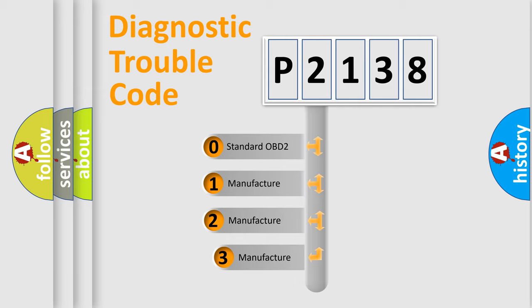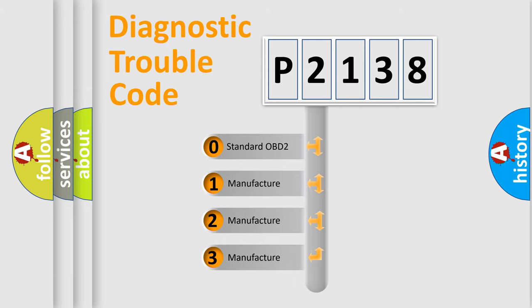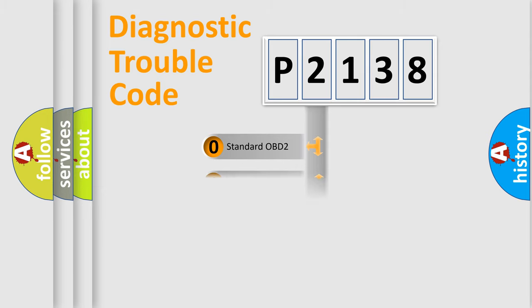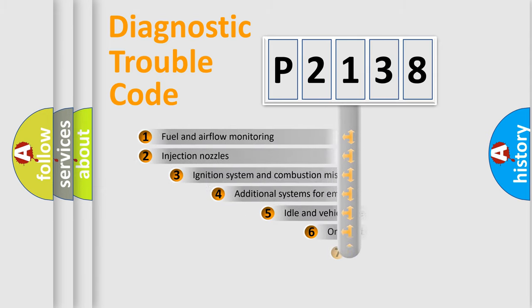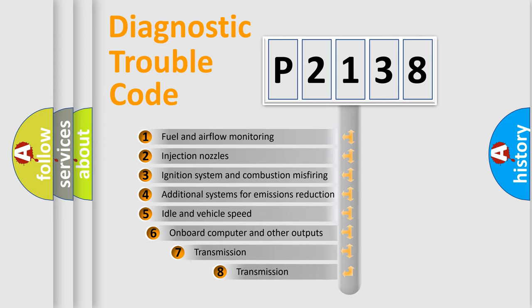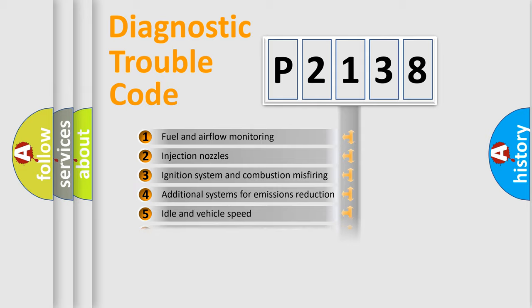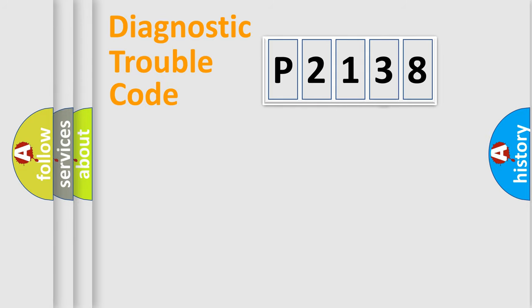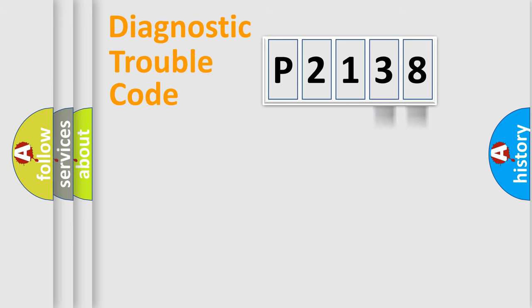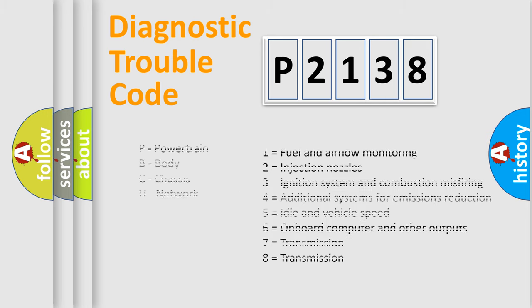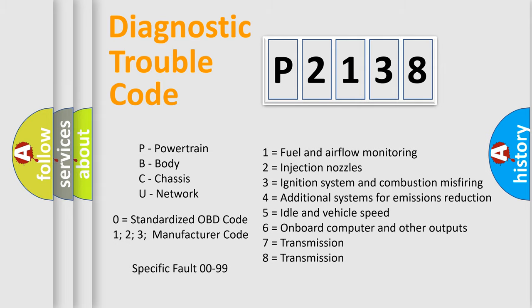If the second character is expressed as zero, it is a standardized error. In the case of numbers 1, 2, 3, it is a more precise expression of the car-specific error. The third character specifies a subset of errors. The distribution shown is valid only for the standardized DTC code. Only the last two characters define the specific fault of the group. Let's not forget that such a division is valid only if the other character code is expressed by the number zero.